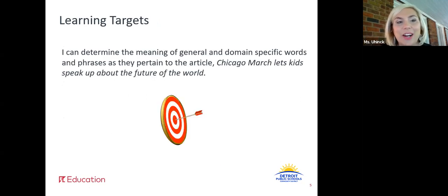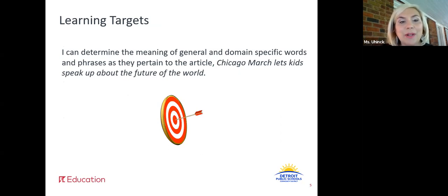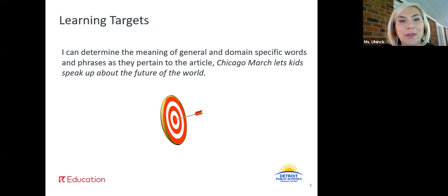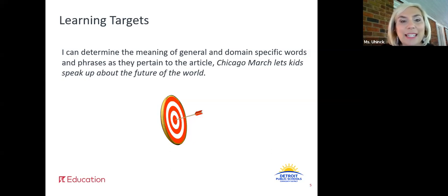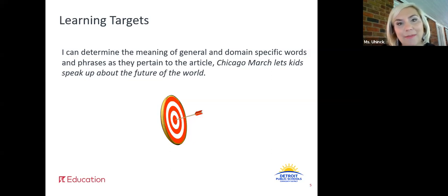Let's look at our learning targets. I can determine the meaning of general and domain specific words and phrases as they pertain to the article Children March: Let's Kids Speak Up About the Future of the World. We've been practicing some of our close reading strategies for finding meanings of unknown words and phrases and we're going to continue that work today.